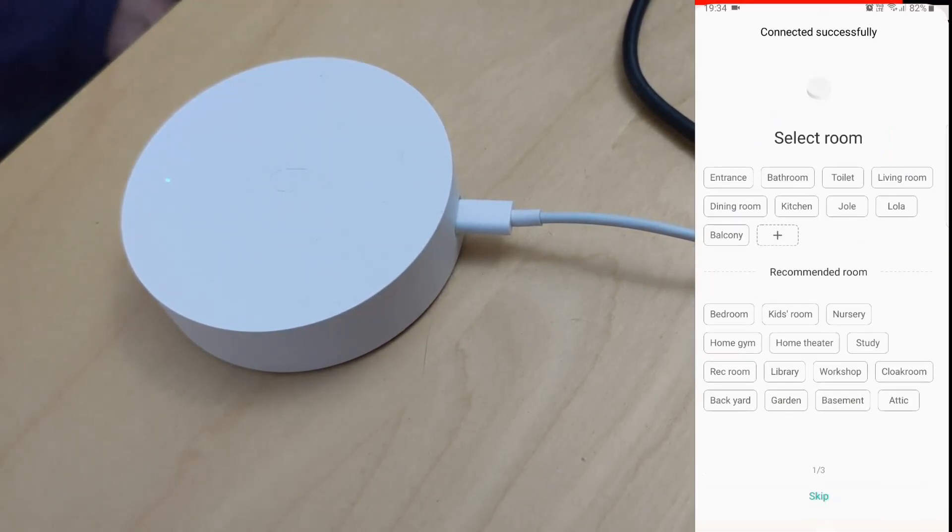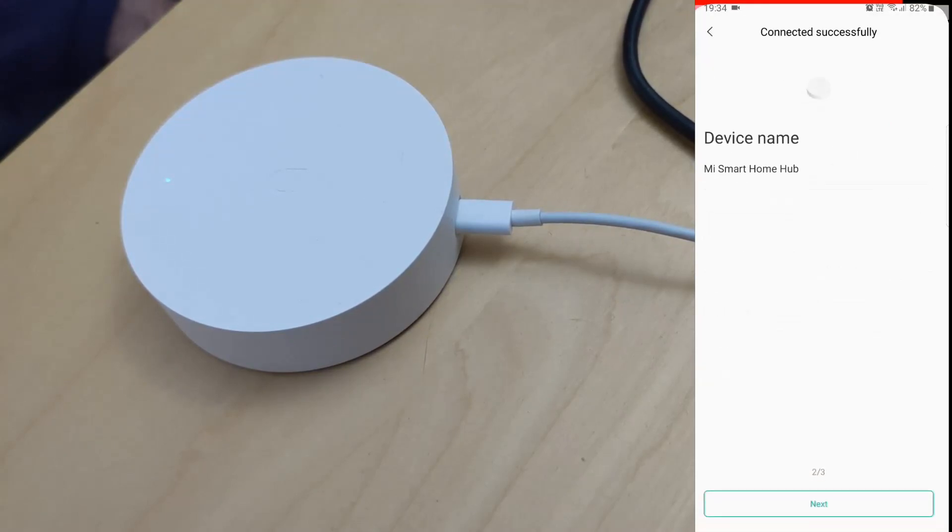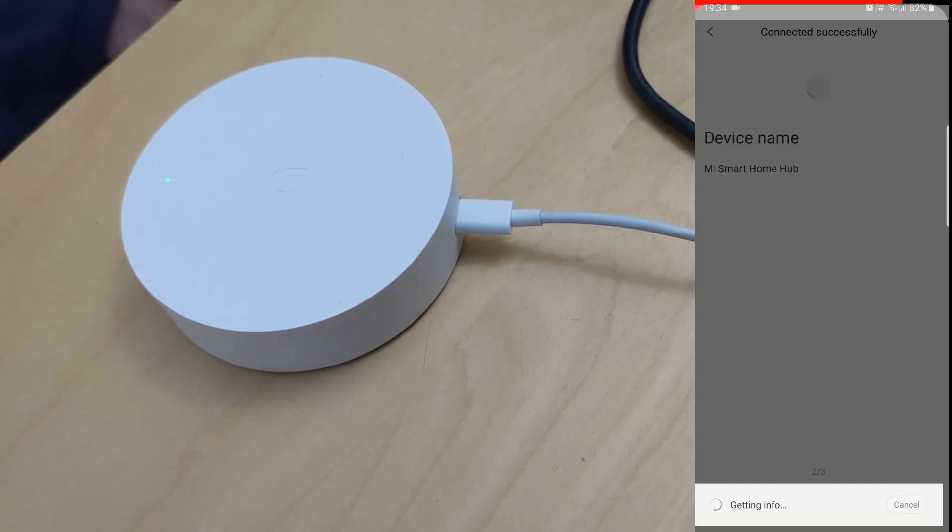Just select a couple of options. The first one is the location of the device, which room we'll put it in, then give it some name or just leave it a default one if you don't plan on adding more devices.